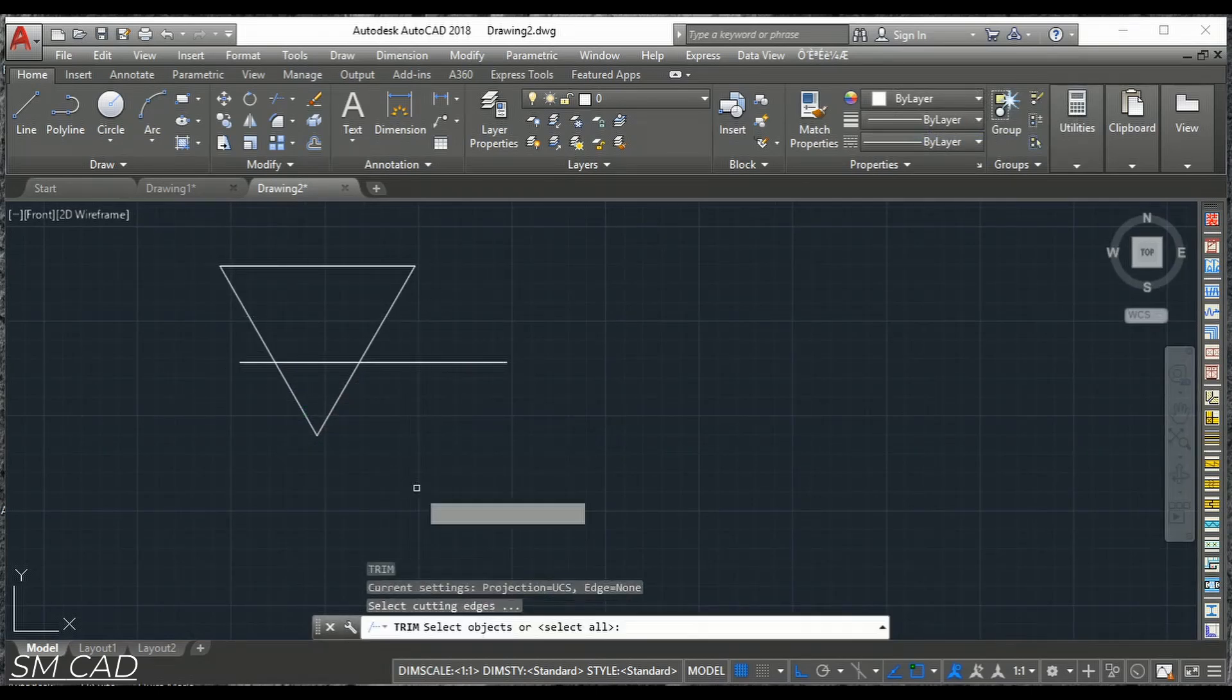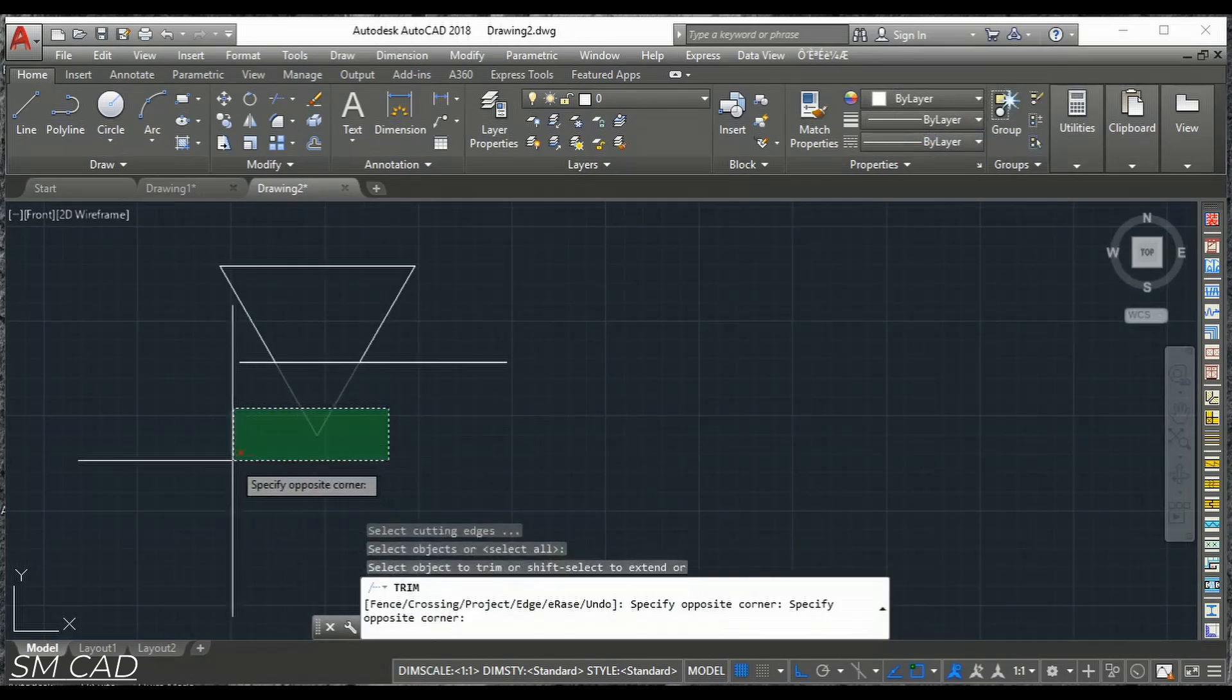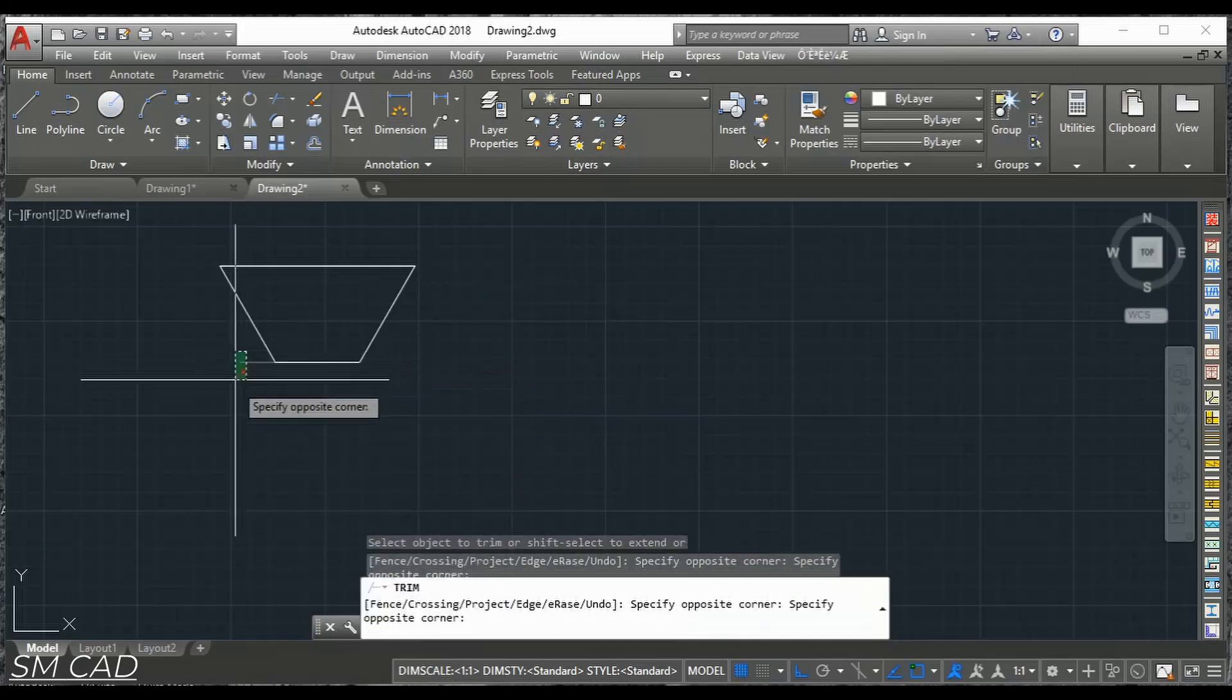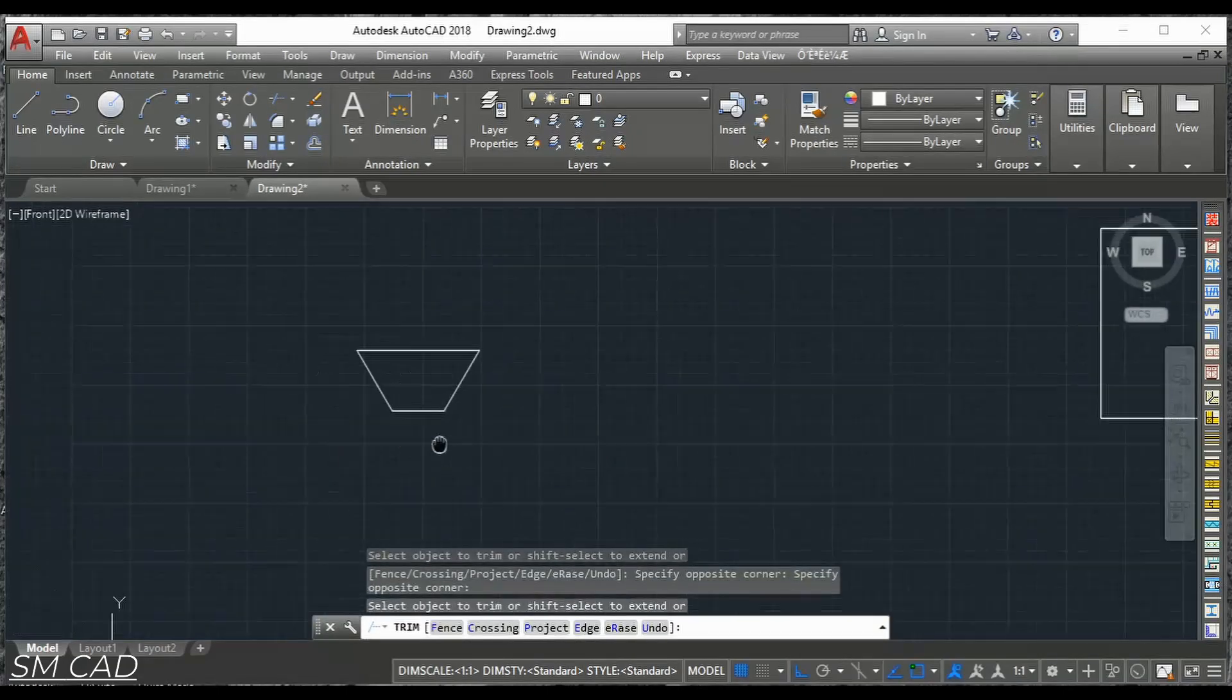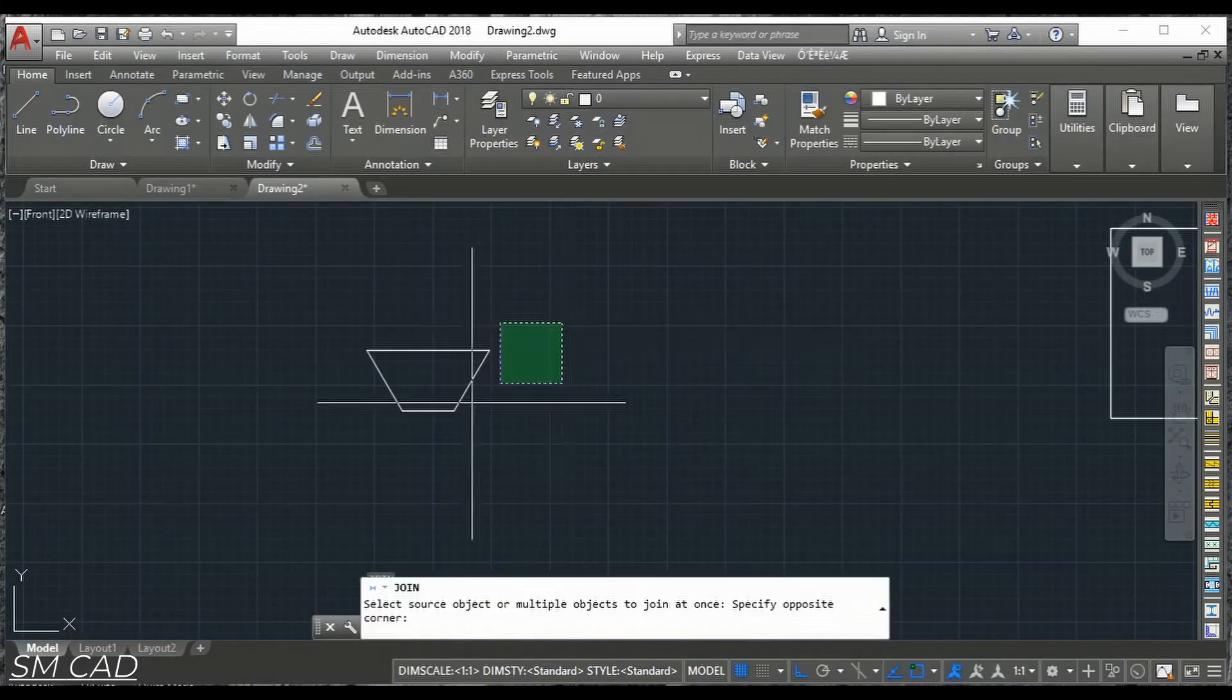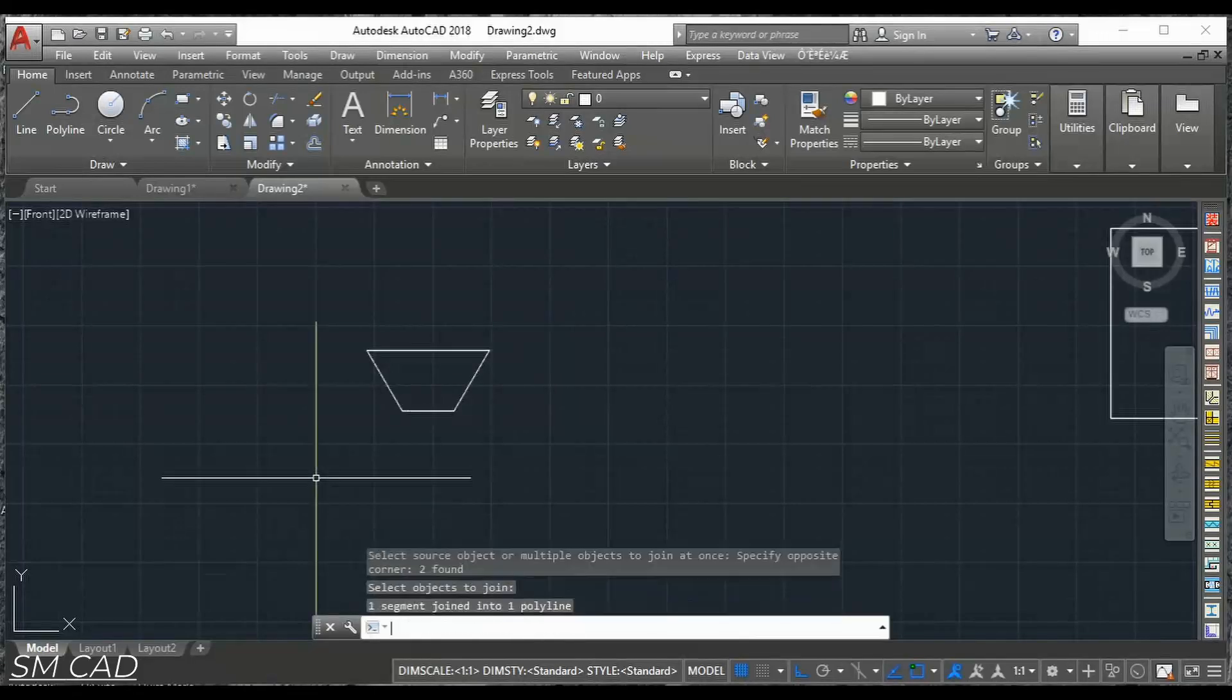So trim this point. This point. And this point. And also join this. All lines together.